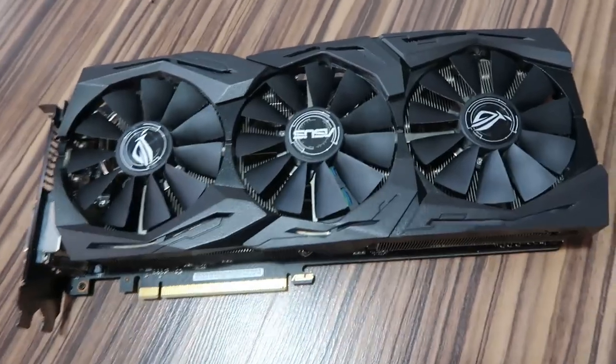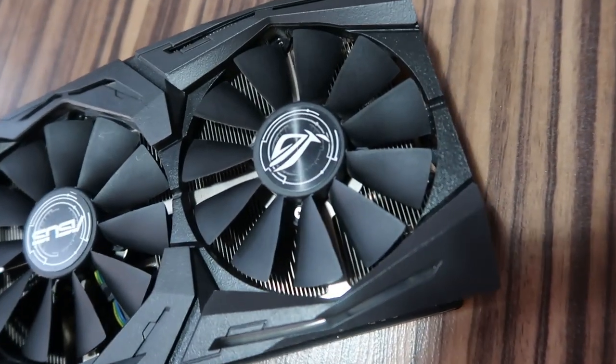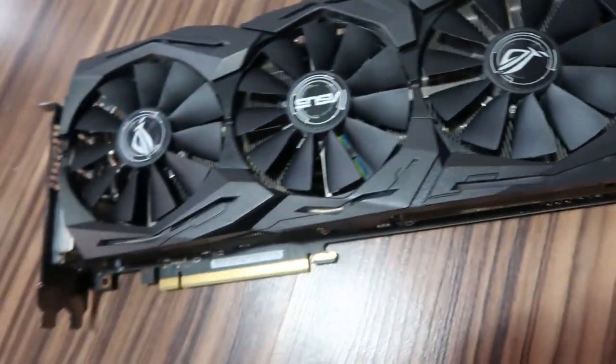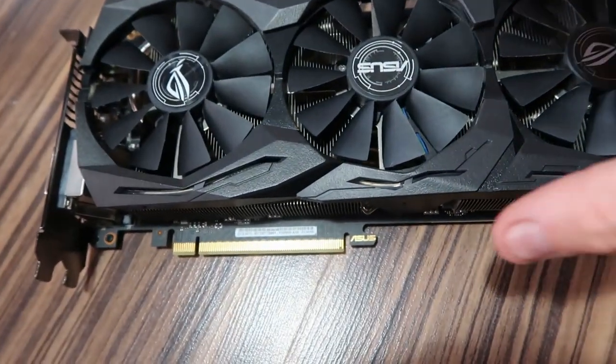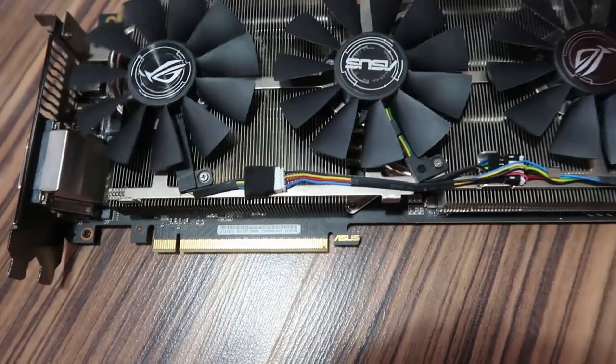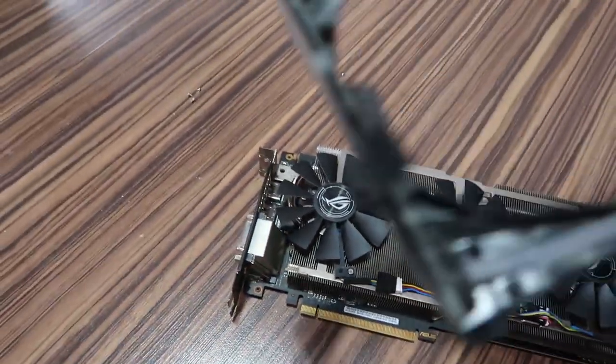Right guys, so the screws are out. We've disconnected the power for the RGB lights. So now, this front pulls fully off.